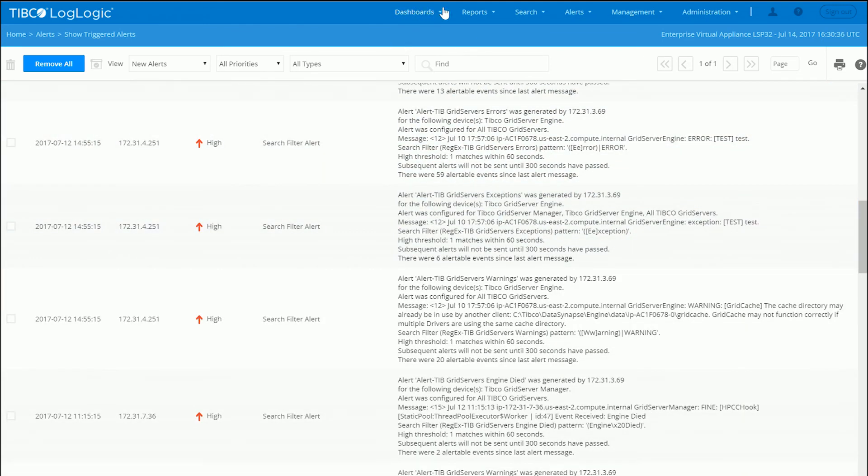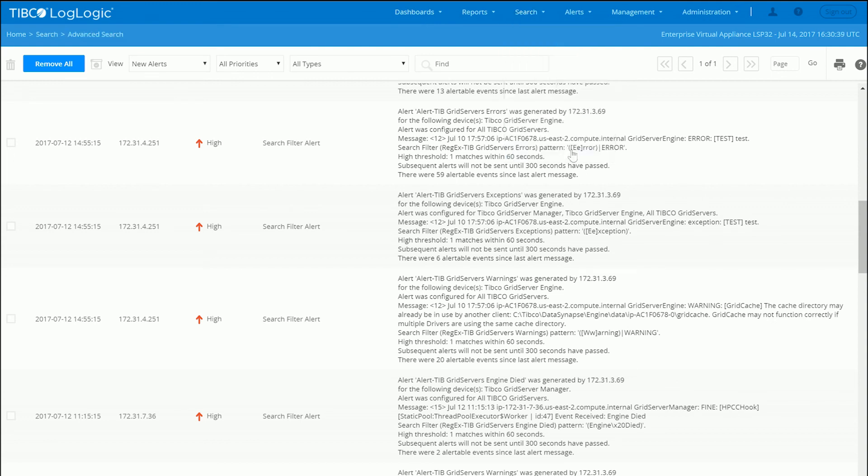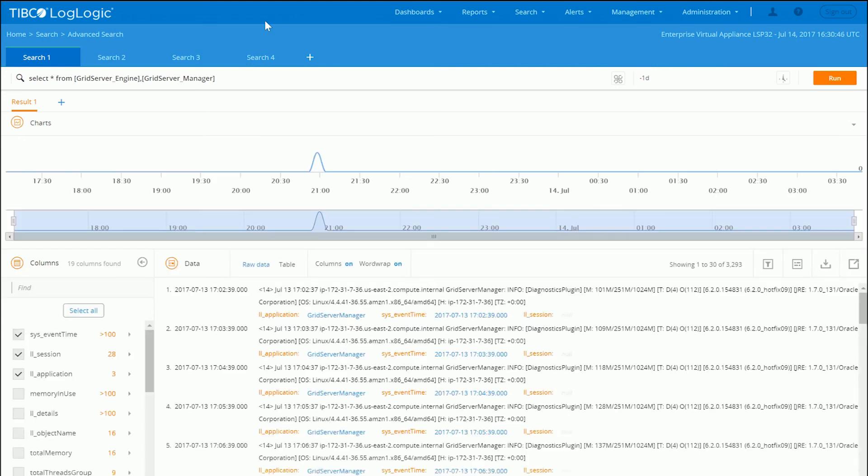So again, in summary, I just wanted to let you all know that with LogLogic, you can get a lot more insight into your grid server data very easily and very quickly in an efficient manner.